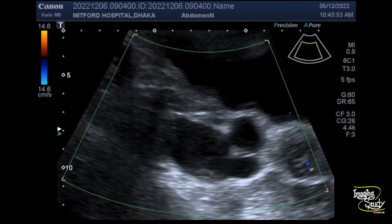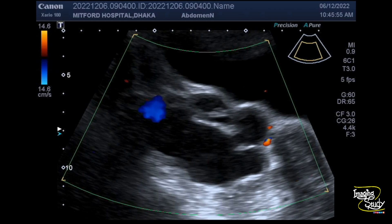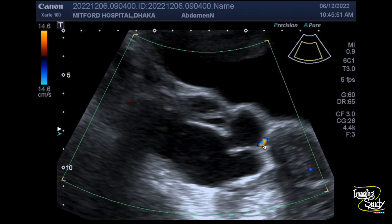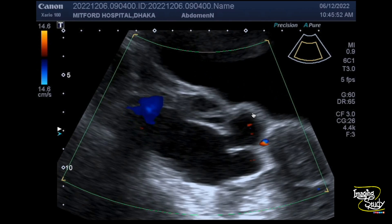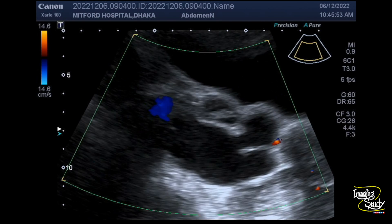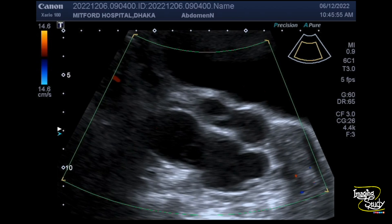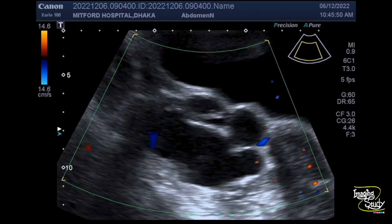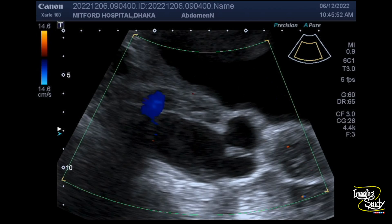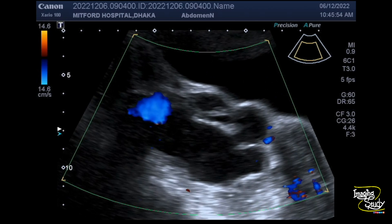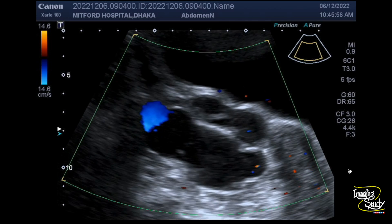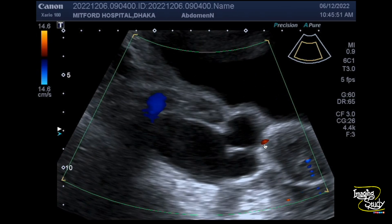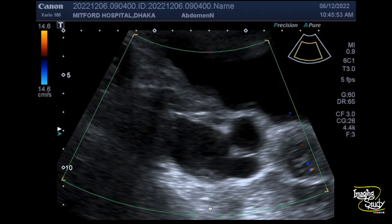Here we have applied color Doppler. You can see there is no apparent internal vascularity within the cystic spaces. If these cystic spaces were filled with blood, then it would be a case of pelvic congestion syndrome, where the parauterine and ovarian veins get dilated — we have already posted a video about that on our YouTube channel. Here you can see some tiny vessels around, which are the utero-ovarian vessels.